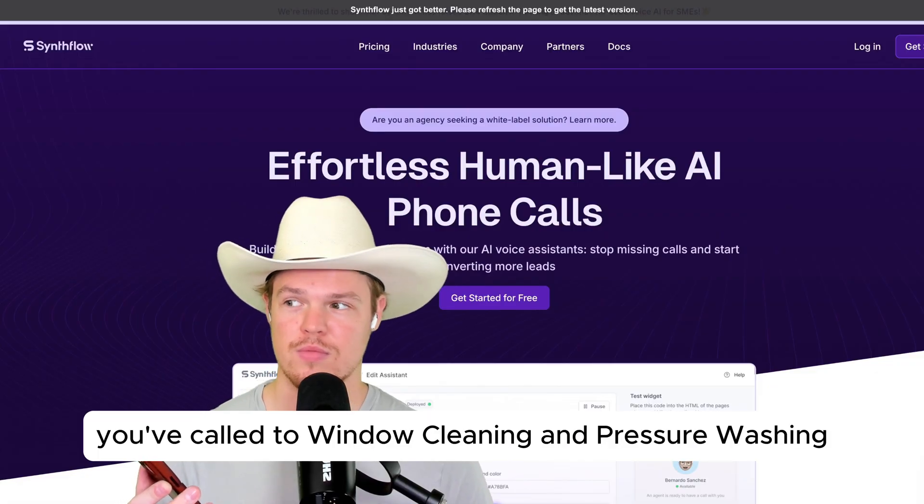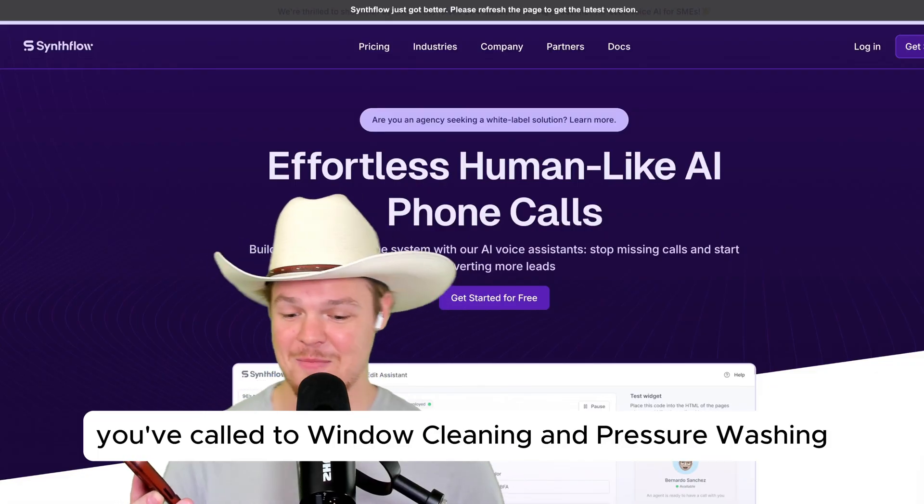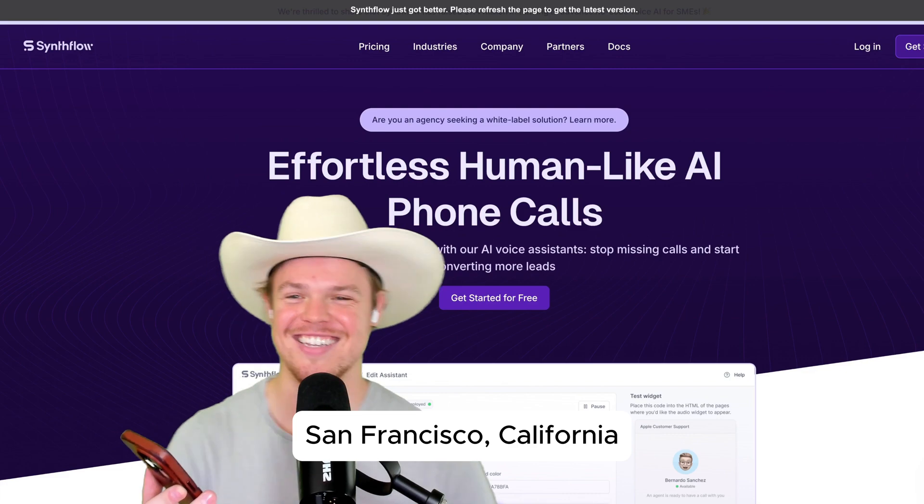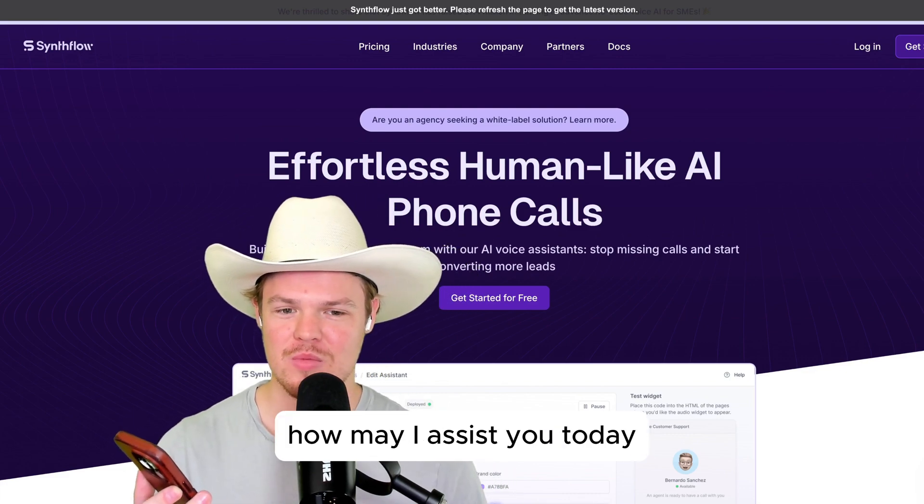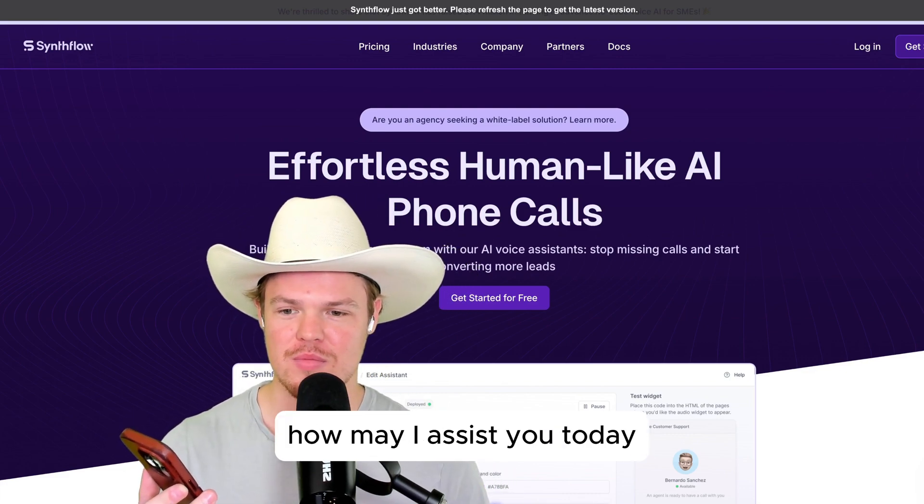Hey, you've called to window cleaning and pressure washing, San Francisco, California. How may I assist you today?